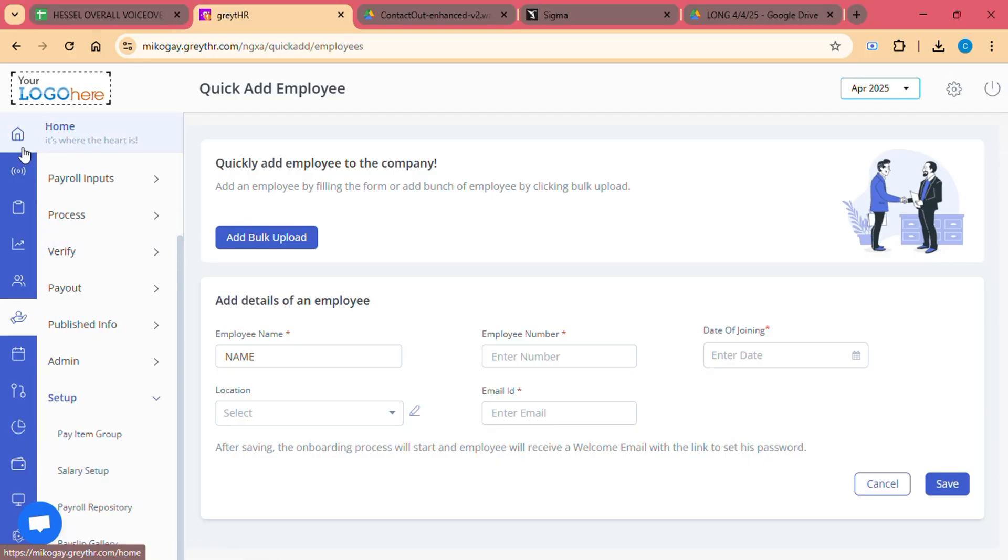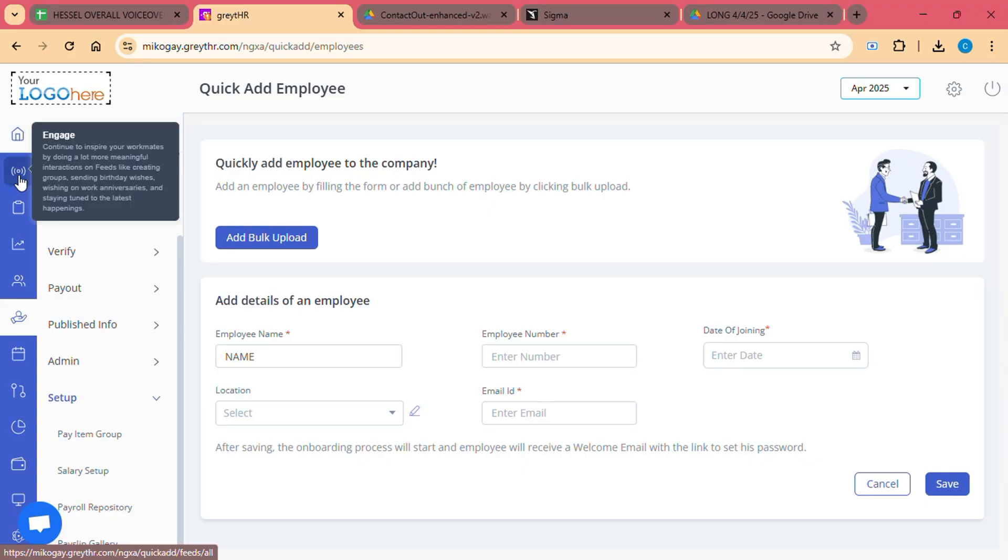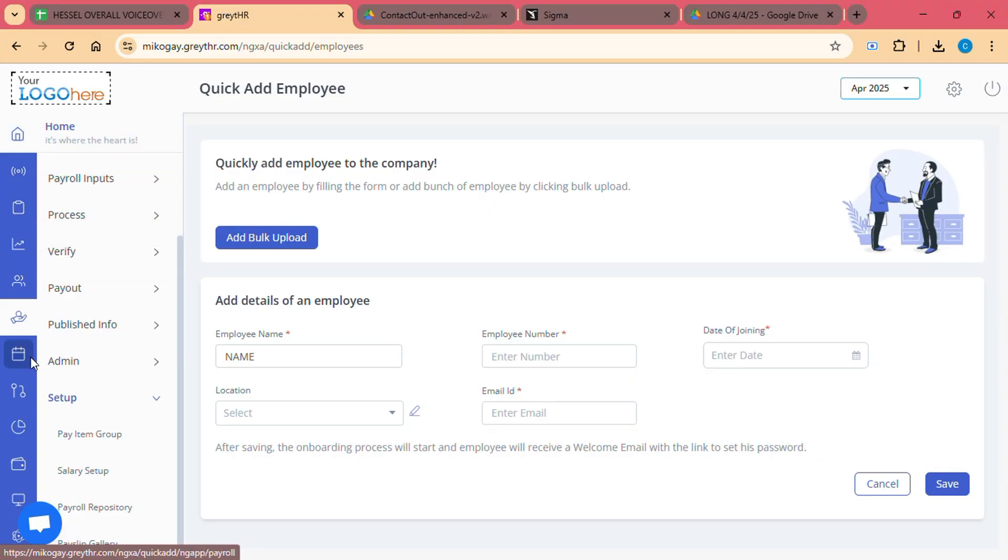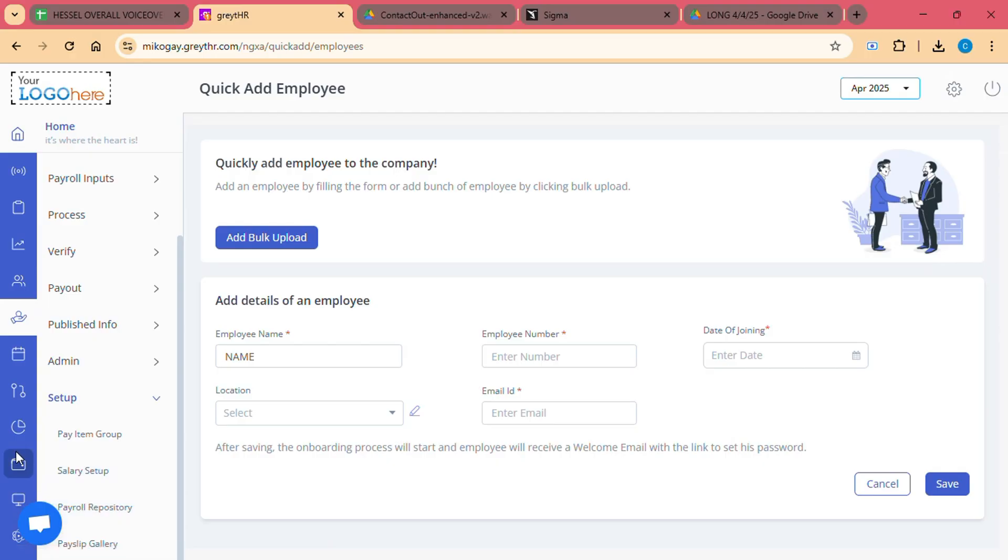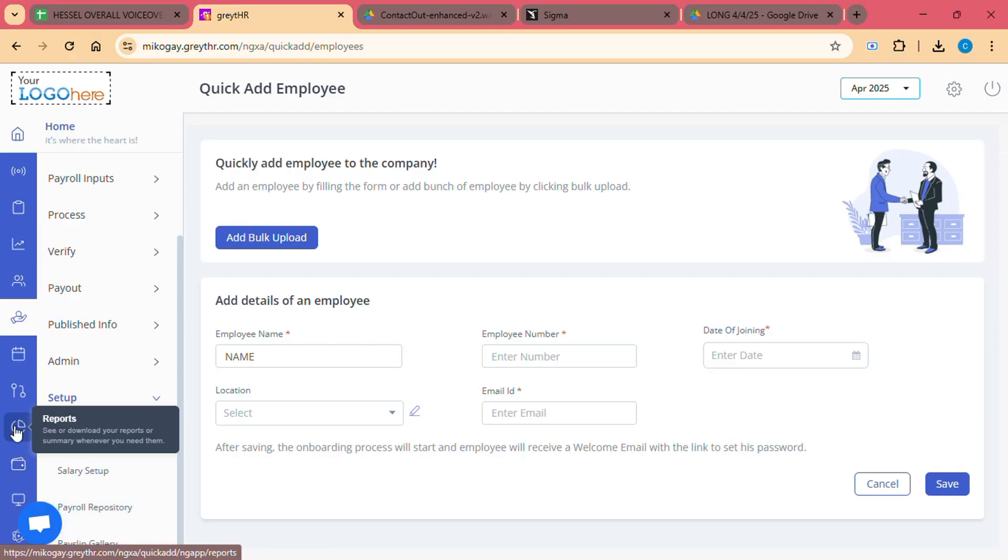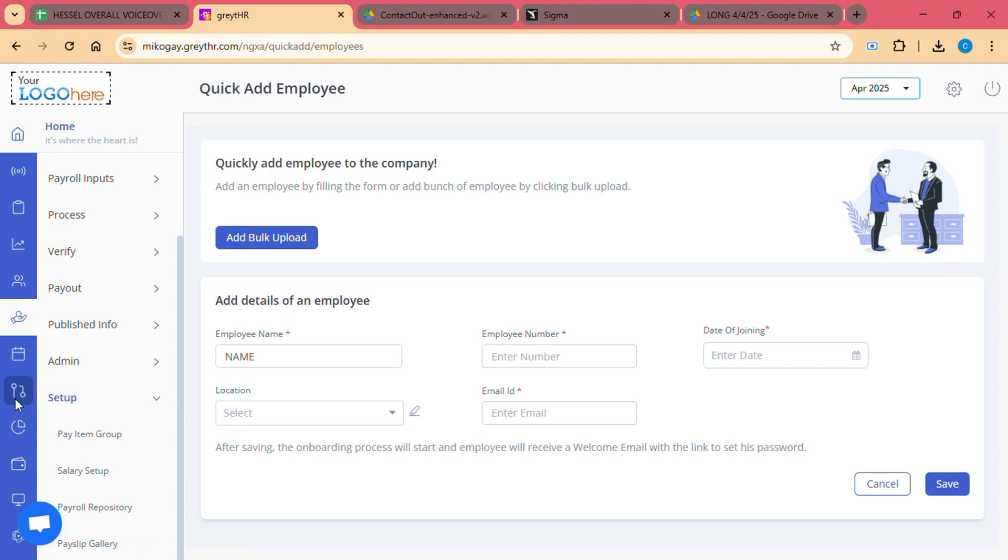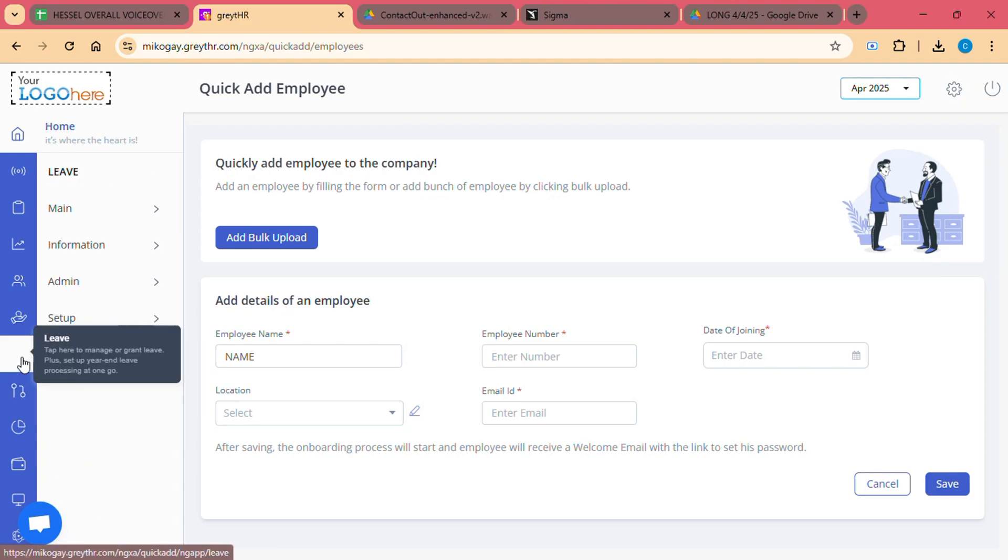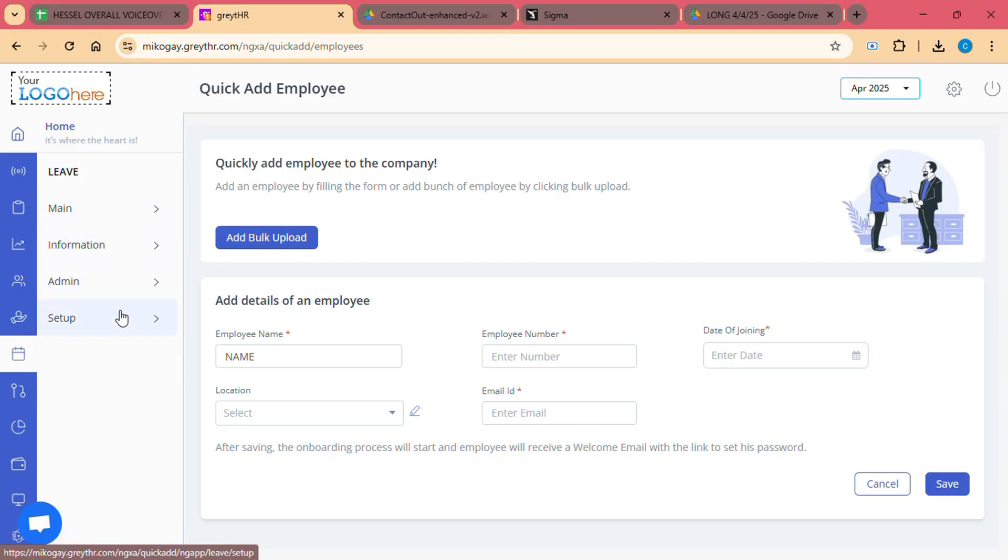Step 5: Attendance and Leave Configuration. Once payroll is set up, it is time to configure attendance and leave policies. Great HR allows you to define working hours, attendance rules, and holiday calendars. You can also set up leave policies such as sick leave, casual leave, and annual leave, as well as the approval workflow for leave requests.